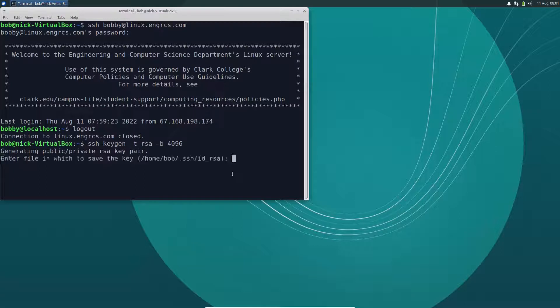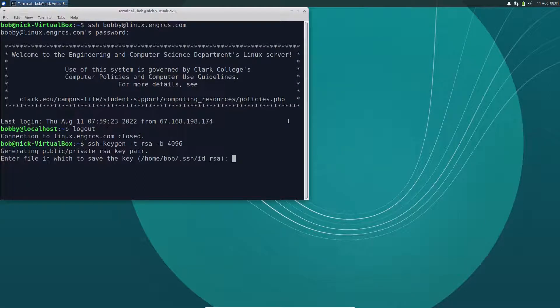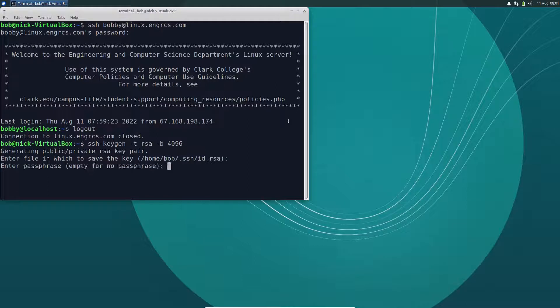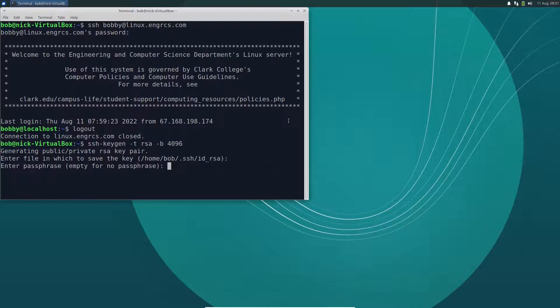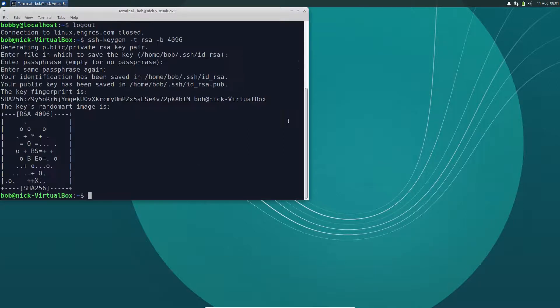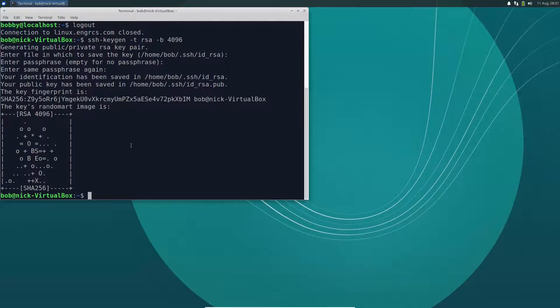And then I'm just going to take a bunch of defaults. So it wants to know where to save the files it's going to create. Just hit enter. It'll ask for a passphrase. That's like an additional password that we can put on. We're not going to do that, so we'll just hit enter. And then we'll hit enter one more time to confirm that choice. We get some cool little ASCII art here, and we're all set.